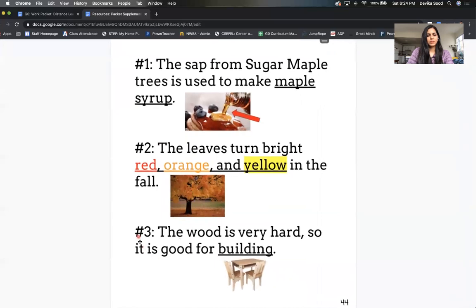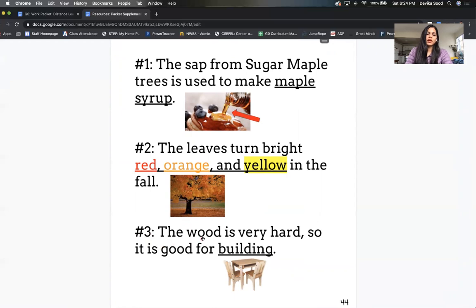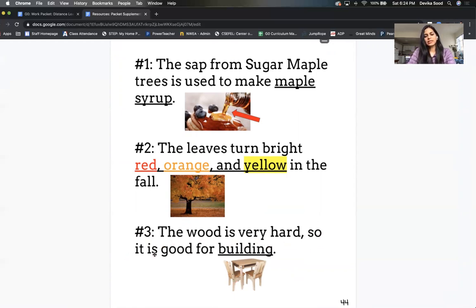Number three, the wood is very hard, so it is good for building.